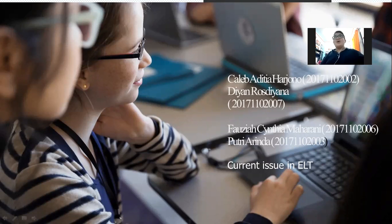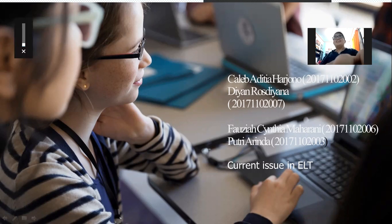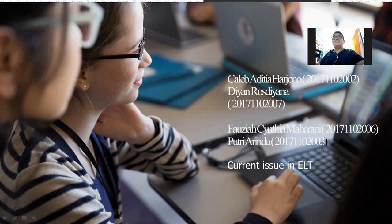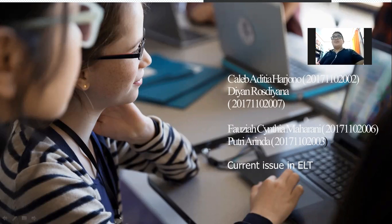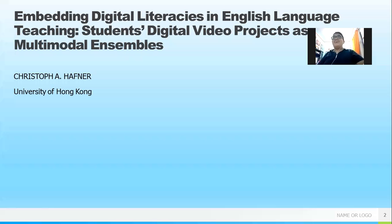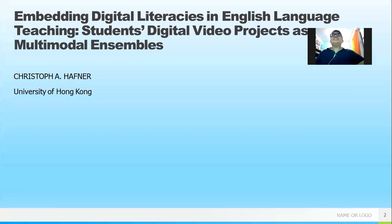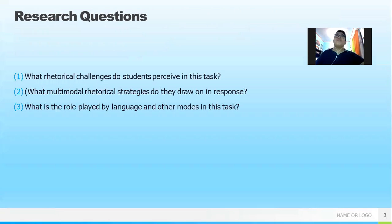Assalamualaikum warahmatullahi wabarakatuh. Hello everybody, welcome to our presentation today. This is the ninth session of current issues in language teaching. Our group members include Kelleb, Fauzia, and others. The topic we will talk about today is 'Embedding Digital Literacies in English Language Teaching: Students' Digital Figure Project as Multimodal Ensembles.'